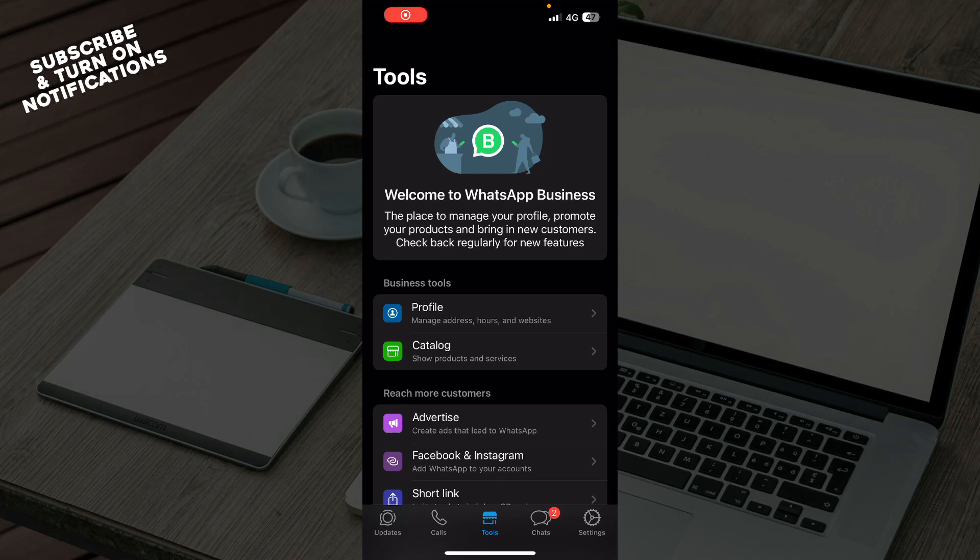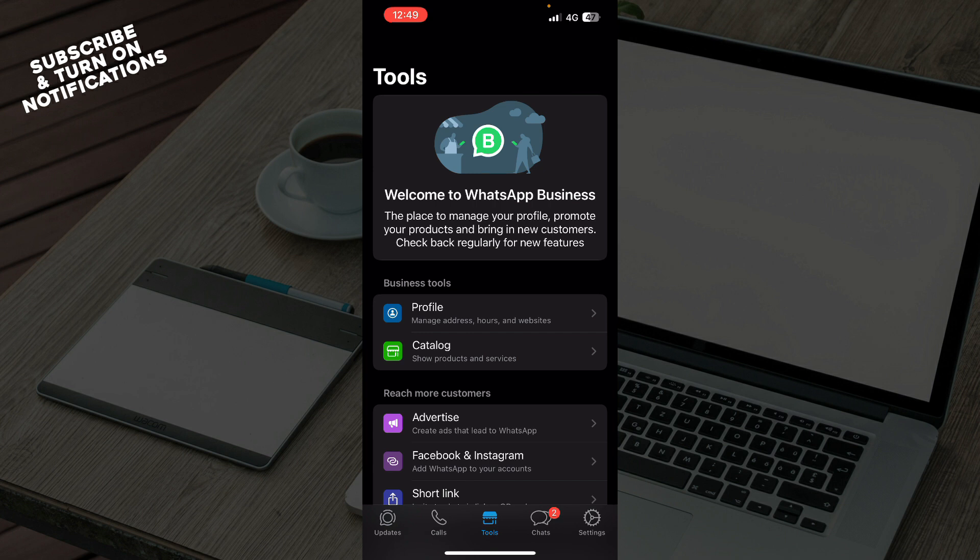Hello guys and welcome back to this channel where today I'll be showing you how to use chat lock on WhatsApp Business. The first thing you need to do is go to the Google Play Store or the App Store and download the WhatsApp Business application.